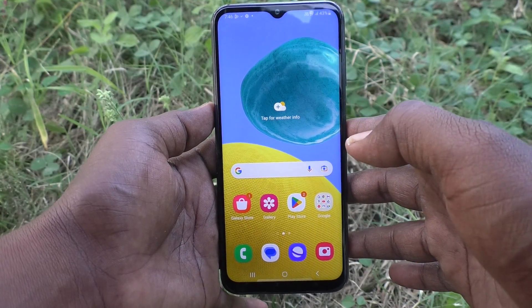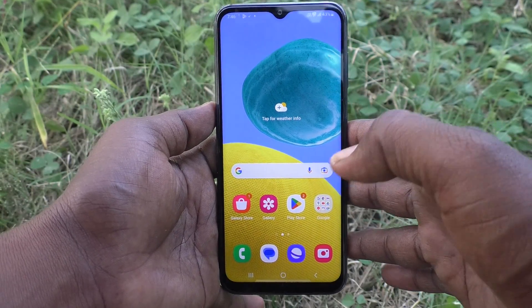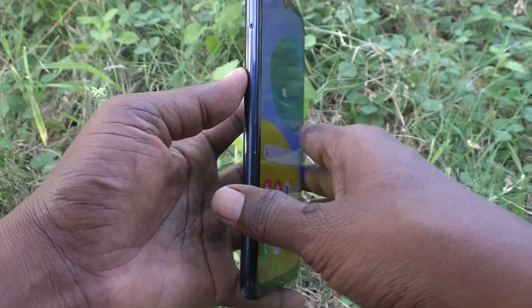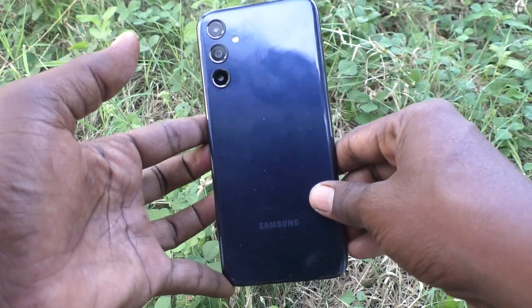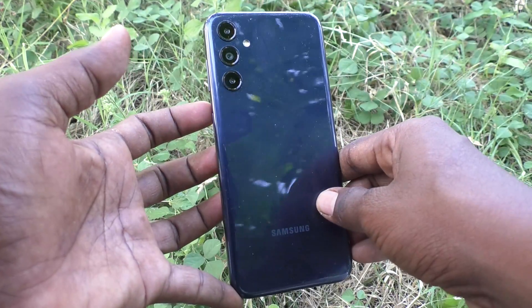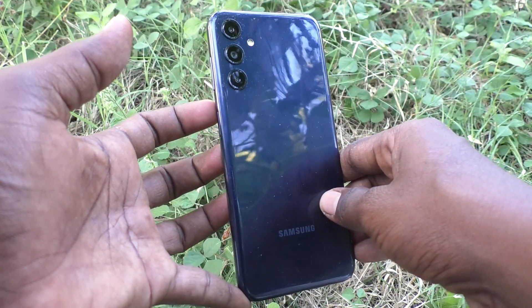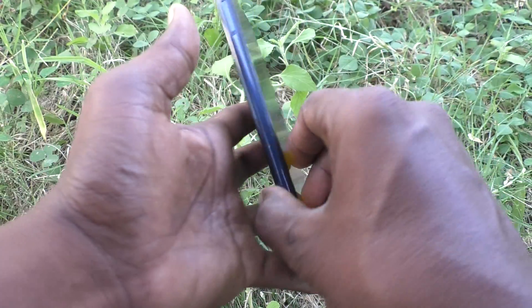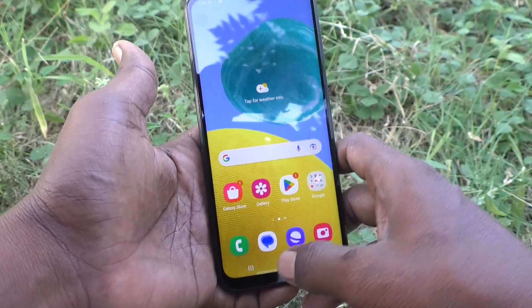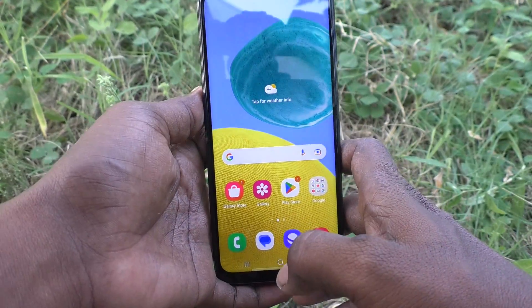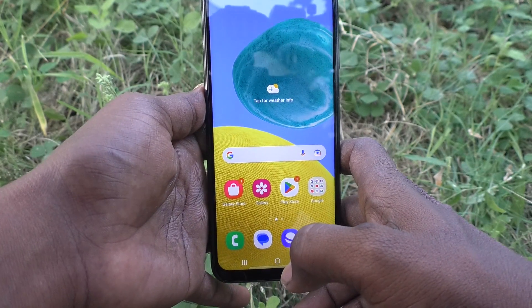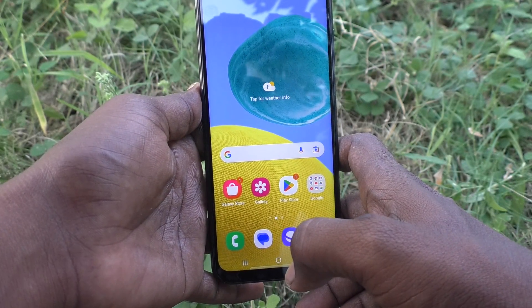Hi friends, welcome to Five Minutes Tech YouTube channel. Here is the Samsung Galaxy M14 5G smartphone. In this video you will learn how to turn off auto screen rotation.